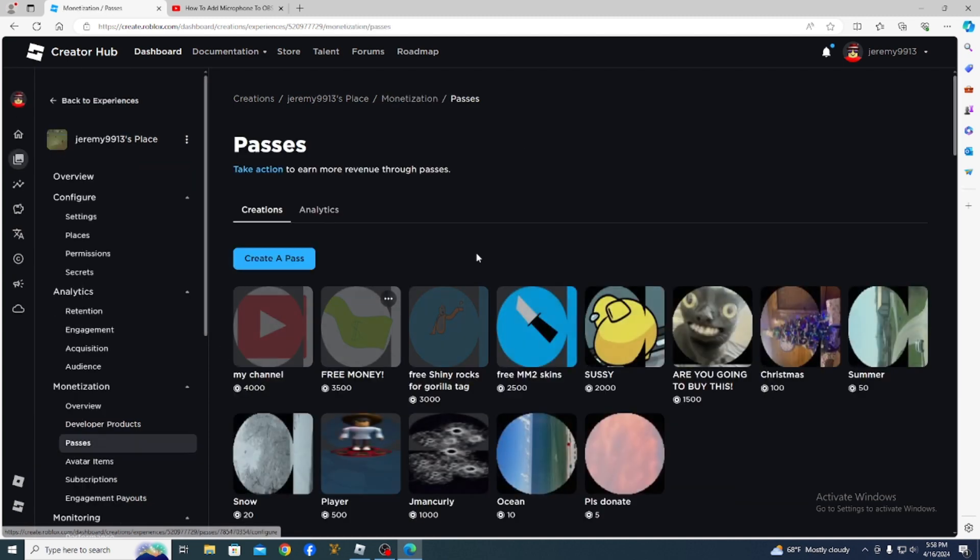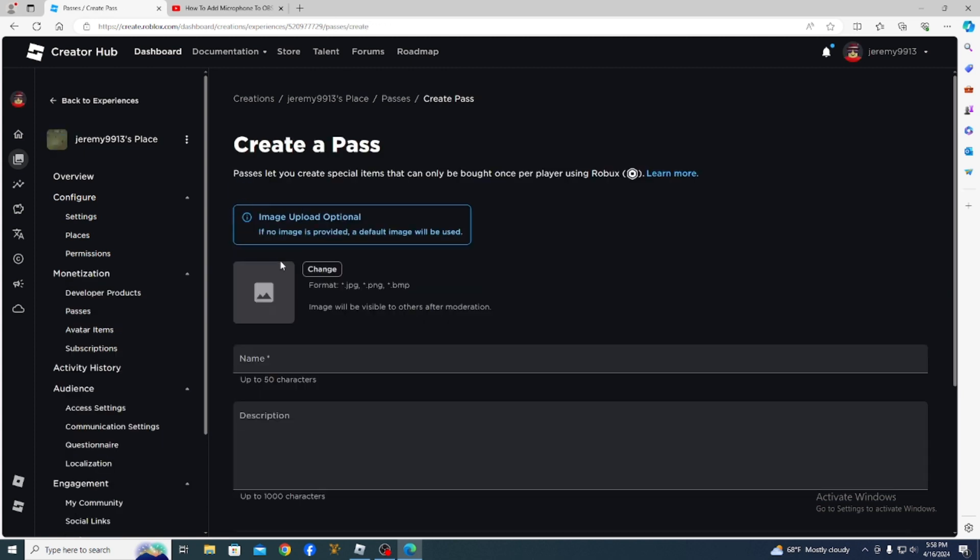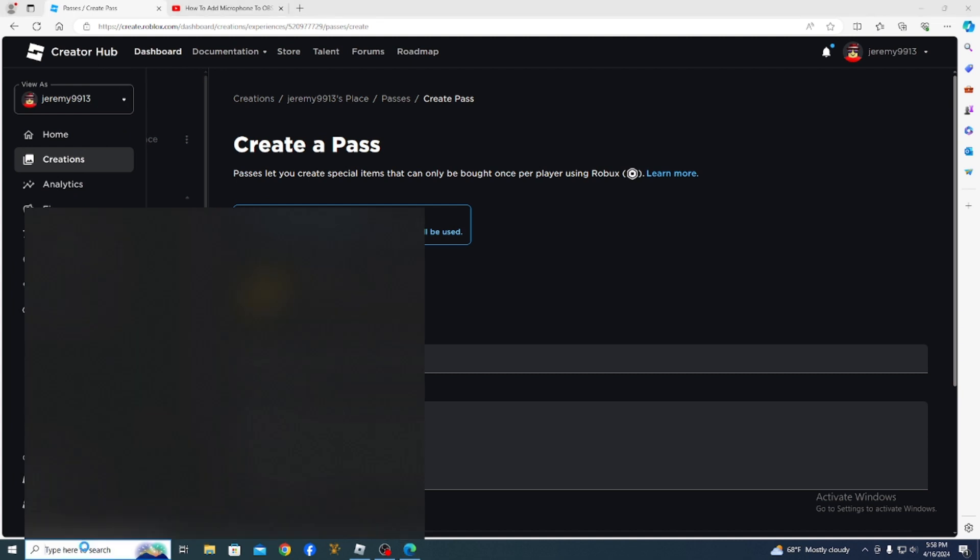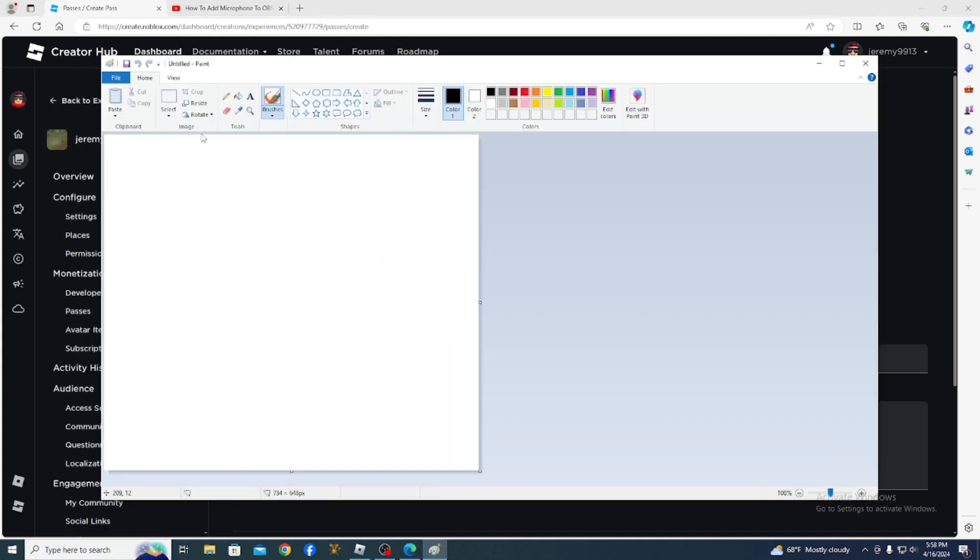Right there. And then as you see, I have a lot of passes. So now we're going to click create pass. I'm going to be painting real quick. I'll edit this and tell you when to skip.